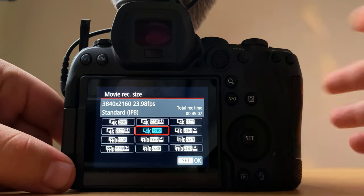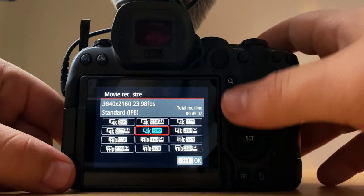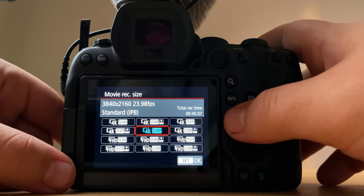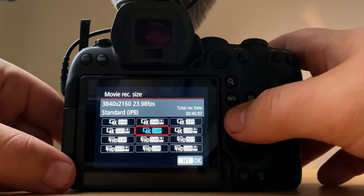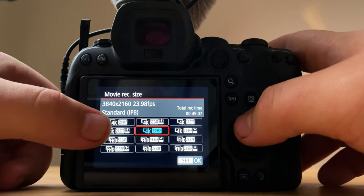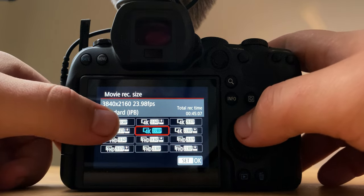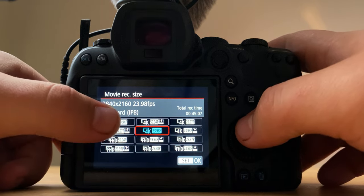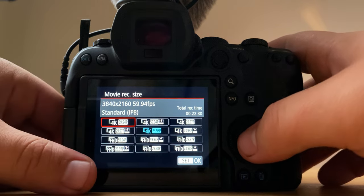And if I'm going to shoot slow-mo then I go to 60 frames or 59.94 on 4K.